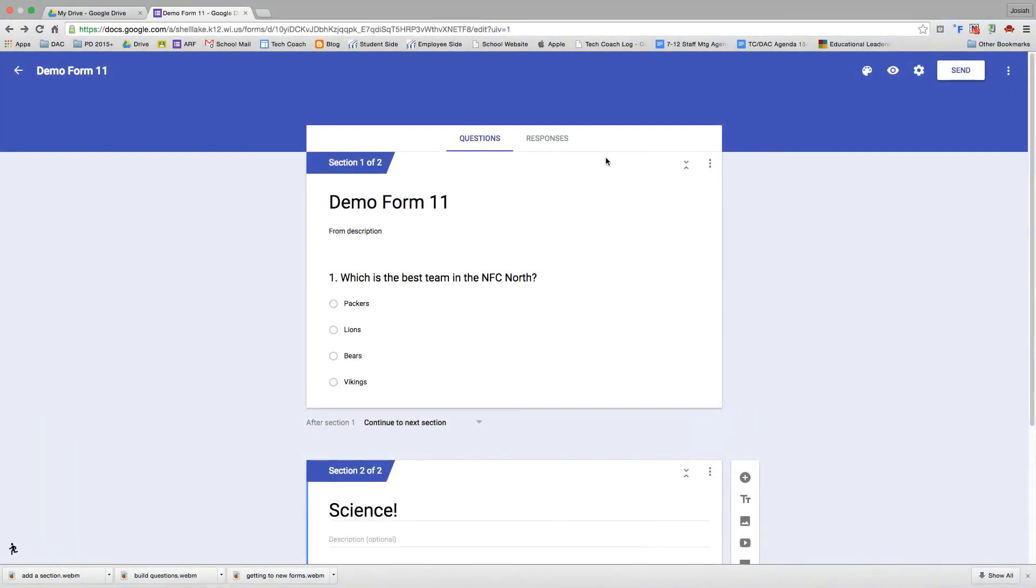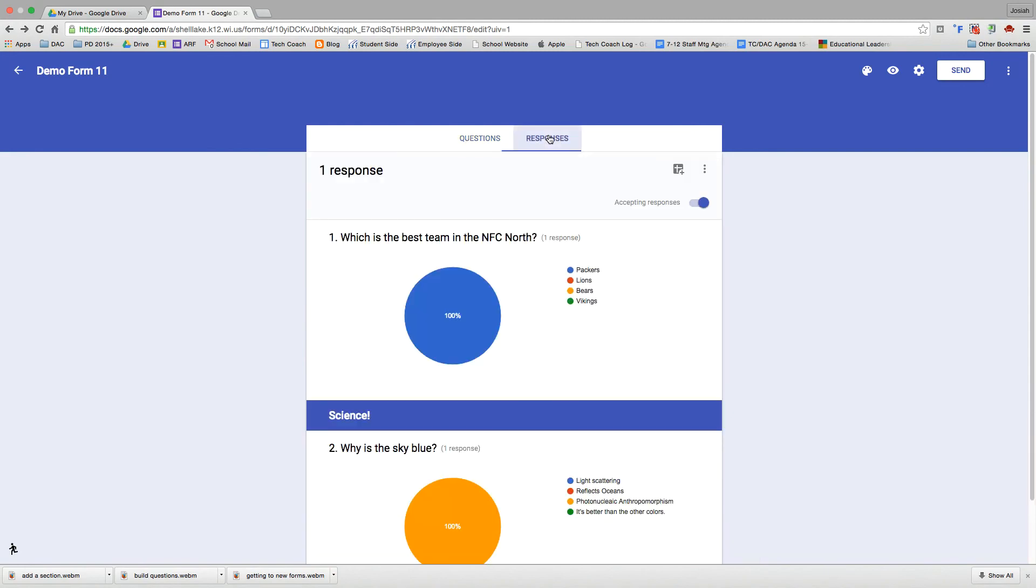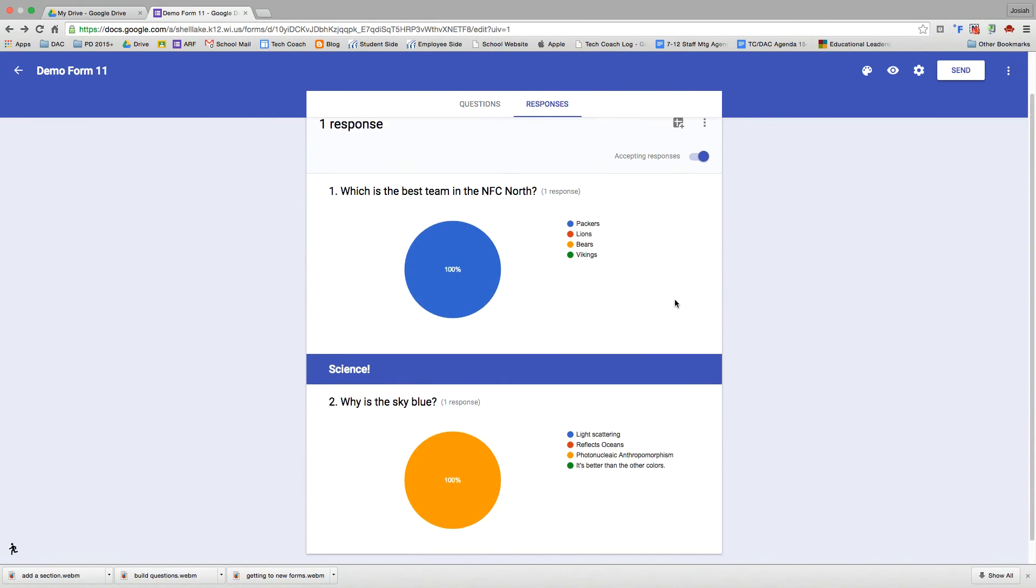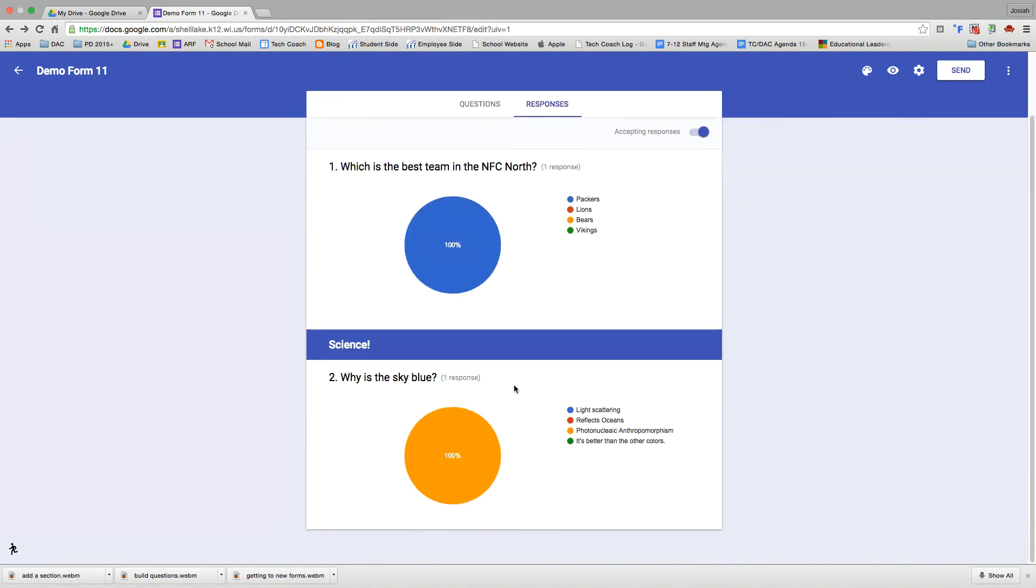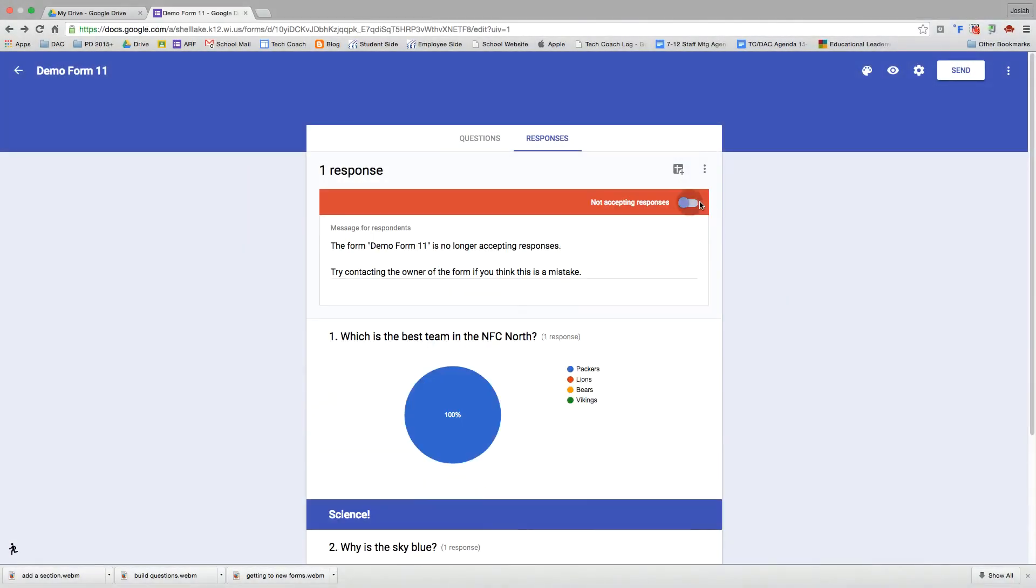So now we're back at our form and they've built it now so that it's easier to get to your responses. You can go to this responses tab. We've been working in the questions tab. We jump over to responses. We can see the summary of responses so far. So currently I have one response. So I have 100% Packers and then I have 100% photonucleic anthropomorphism. I can turn off accepting responses. That'll lock it in so that no one can submit any more responses, which is good for quizzes, surveys that are time-based and that sort of thing.